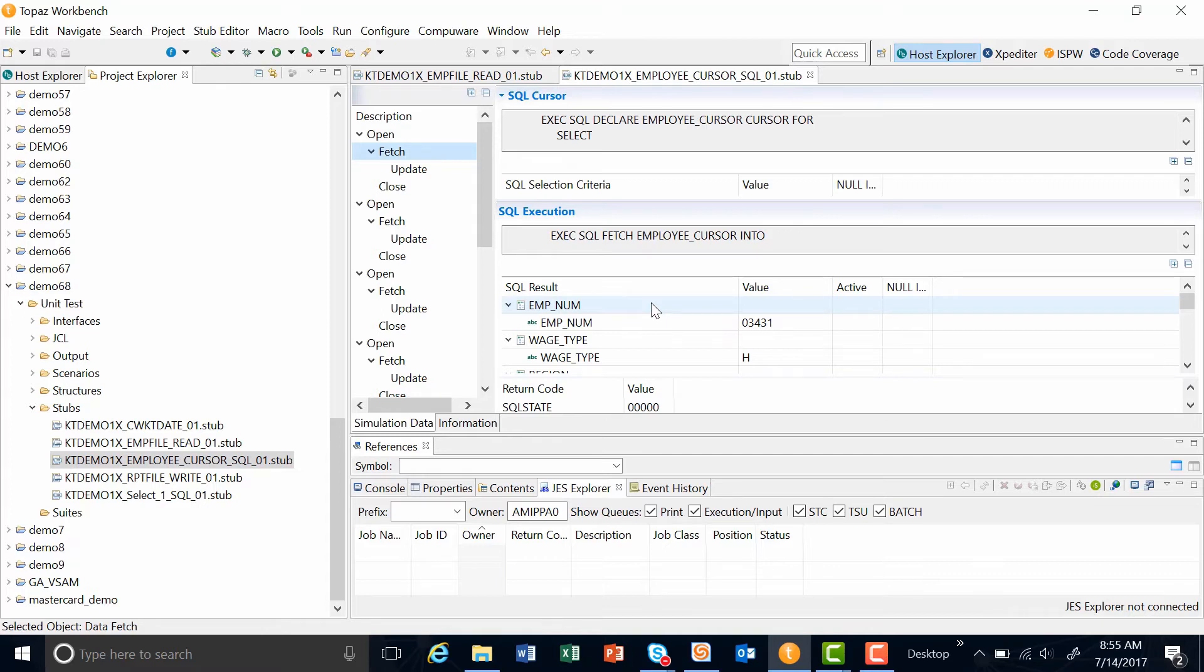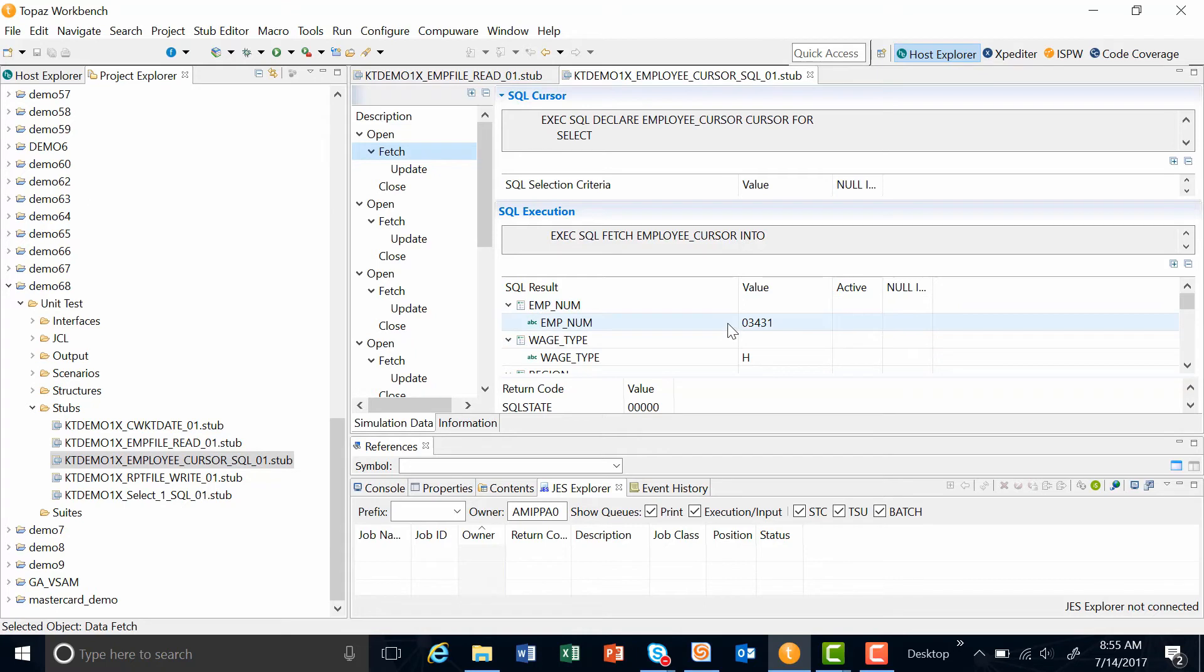In the case of DB2 SQL stubs, the data in the DB2 tables is not changed, so the tables do not have to be reset. So I could go in here in my SQL results, and I can edit one of these values. I can run this stub and see what kind of impact it's going to have on my overall COBOL program.